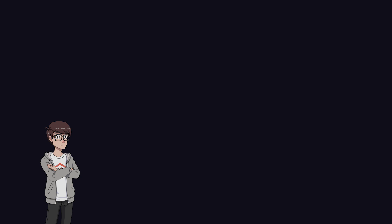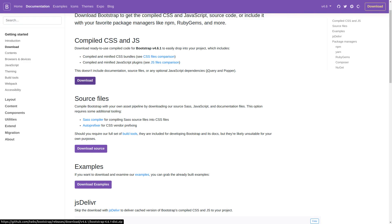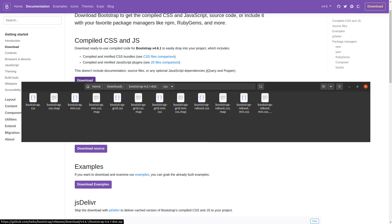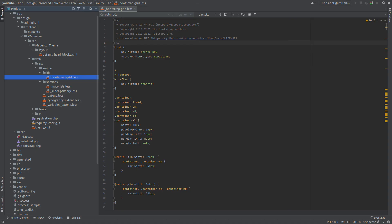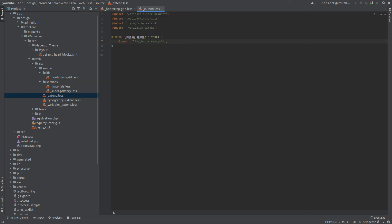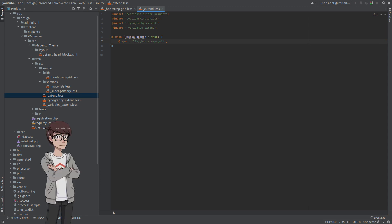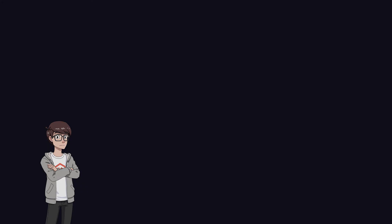I always include the grid system of Bootstrap CSS in my Magento themes since it is something that the core doesn't have. I download the compiled version of Bootstrap 4. I copy the content of the Bootstrap Grid CSS file. And I paste it inside the new file Bootstrap Grid.less. I make sure to import this file inside Extend.less, and I use MediaCommonTrue so the content of this file goes to stylesm.css. Bootstrap Grid will be useful when we work with the header of Luma theme, and also with some layouts in eCommerce pages.